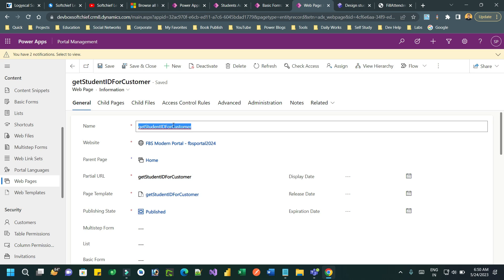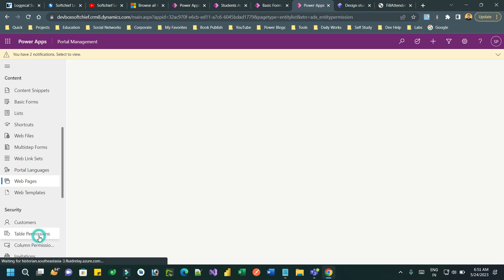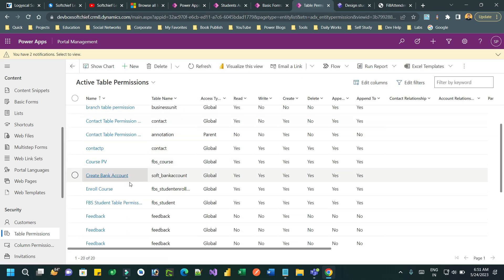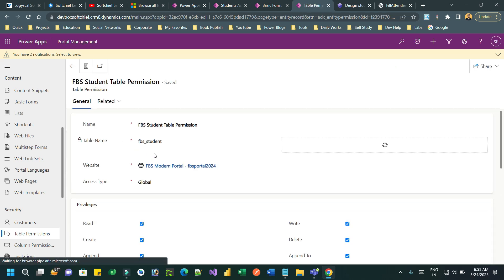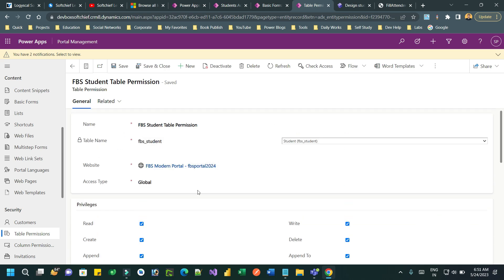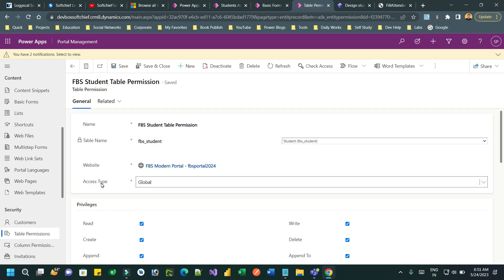Now we are ready to call this web page from JavaScript. But before that, since we are retrieving the student record information from FetchXML, you have to create a table permission properly. In the table permissions section, create a new table permission for the entity you want to display. I have created a student entity permission with all required permissions and access types.